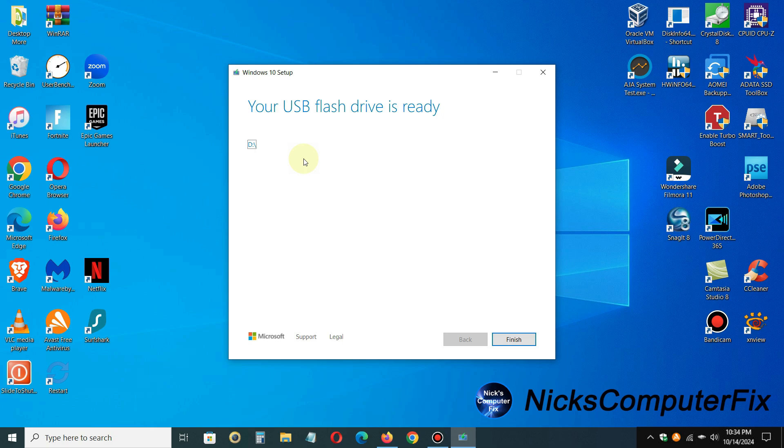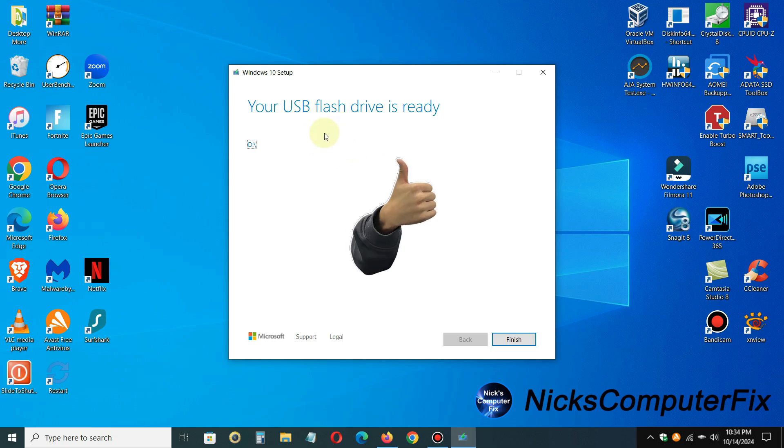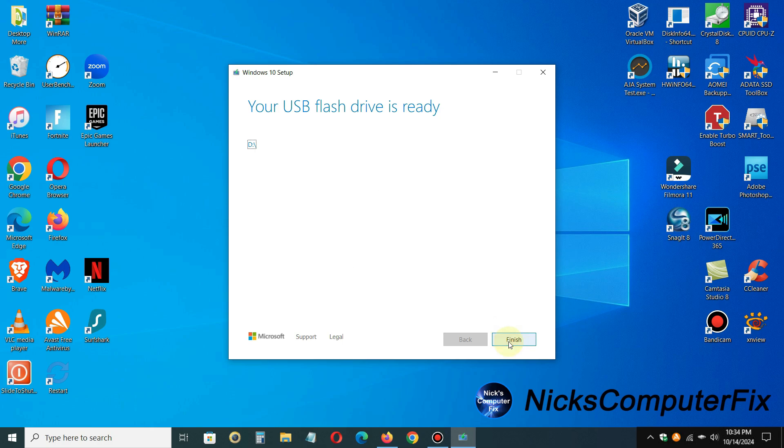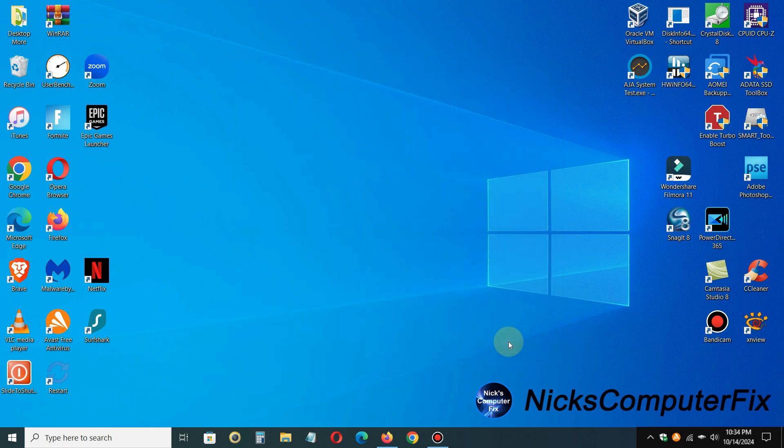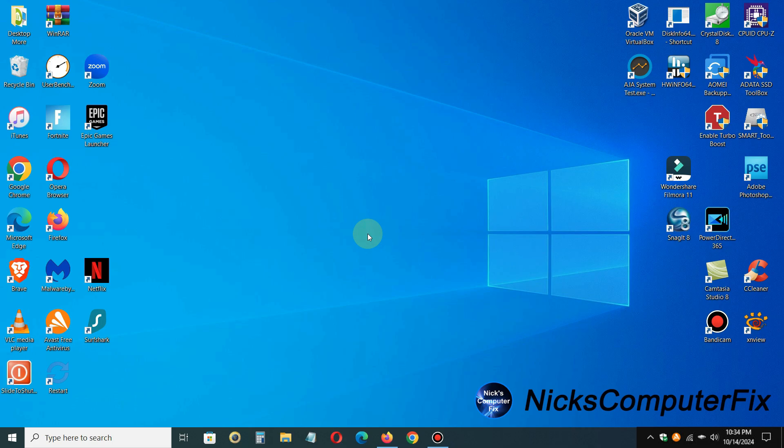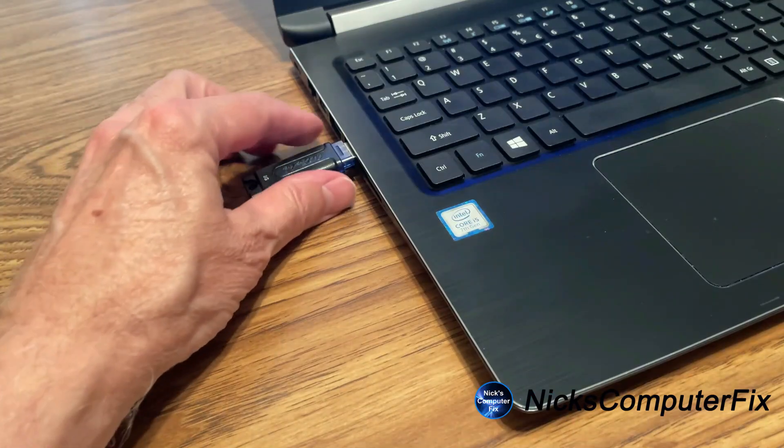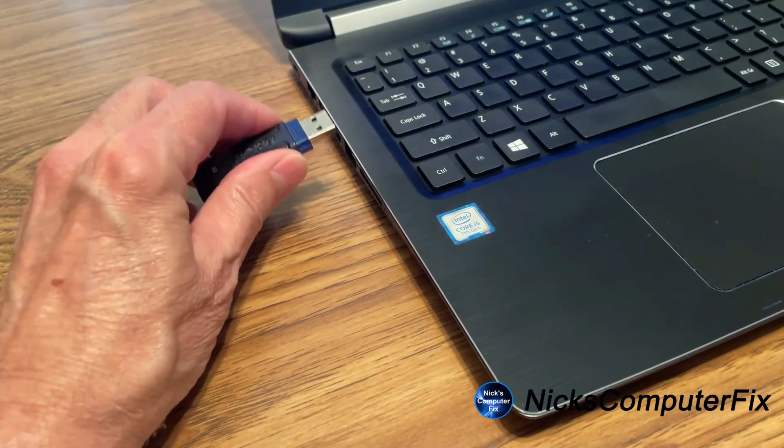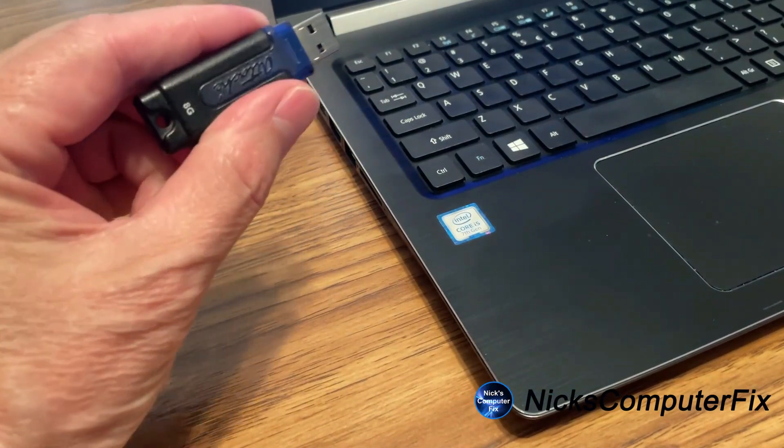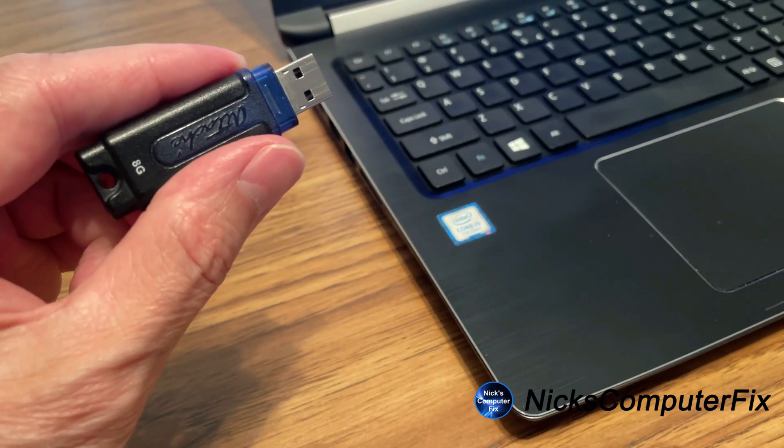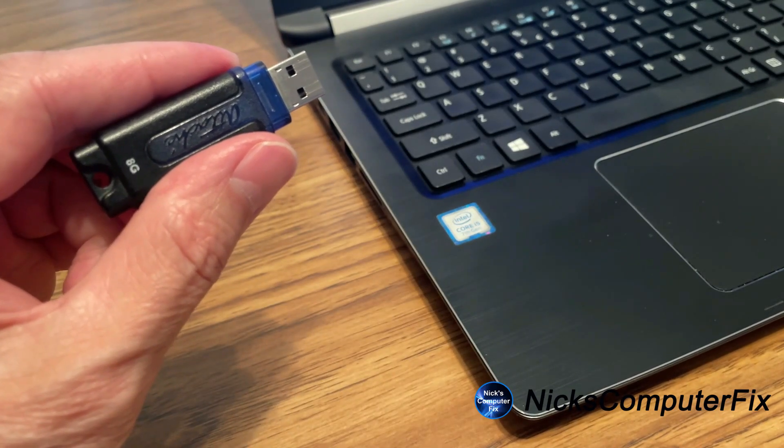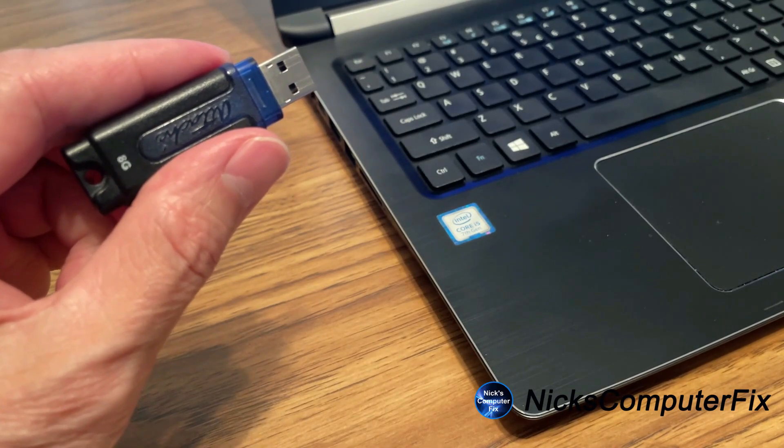Once it's completed creating your media and downloading Windows 10 onto your USB flash drive, you will get your USB flash drive is ready message. At this point, you are pretty much ready to go. Go ahead and click on finish. It does a little bit of cleaning up process, so don't take your flash drive out of your USB port on your laptop immediately. Give it a minute or two to finish cleaning up the temporary files that it created while it was creating your USB flash drive for Windows 10.